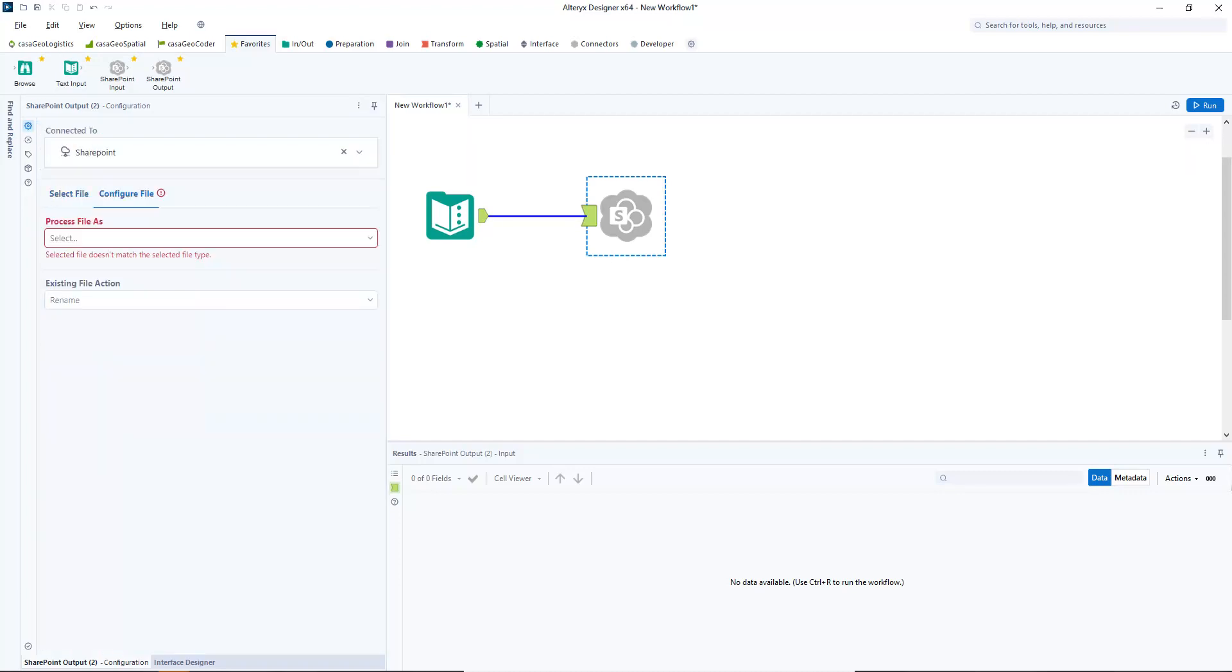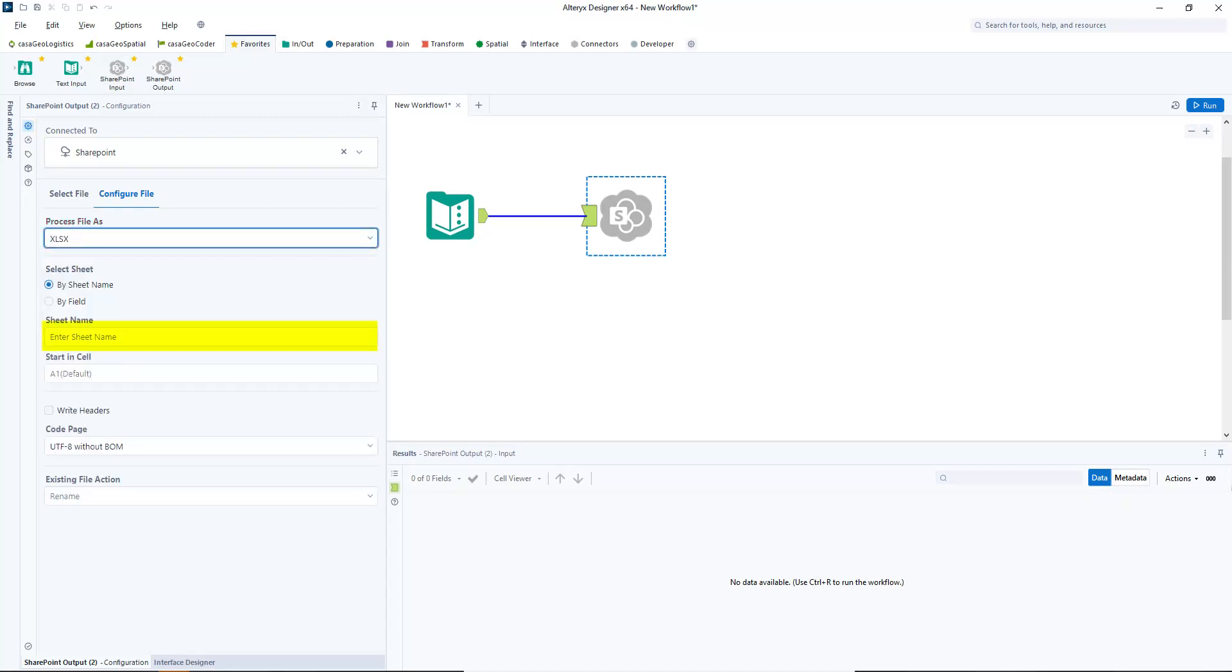I also have to configure the file. Here you can see that the connector can save CSV, Excel, and Alteryx files. I call the spreadsheet test sheet. That's it.